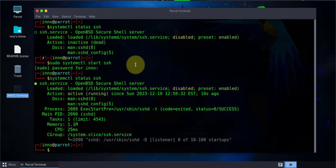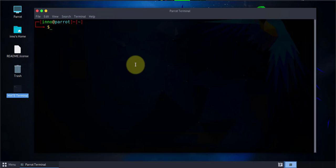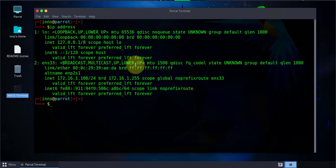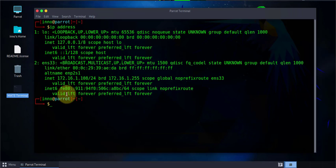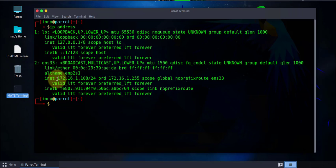Now once we have verified that it's active and running, we need to check the IP address here. Use the command IP address. We'll need this address in order to connect to this machine. I'm gonna be using our Windows machine and I'm gonna be inputting this address.